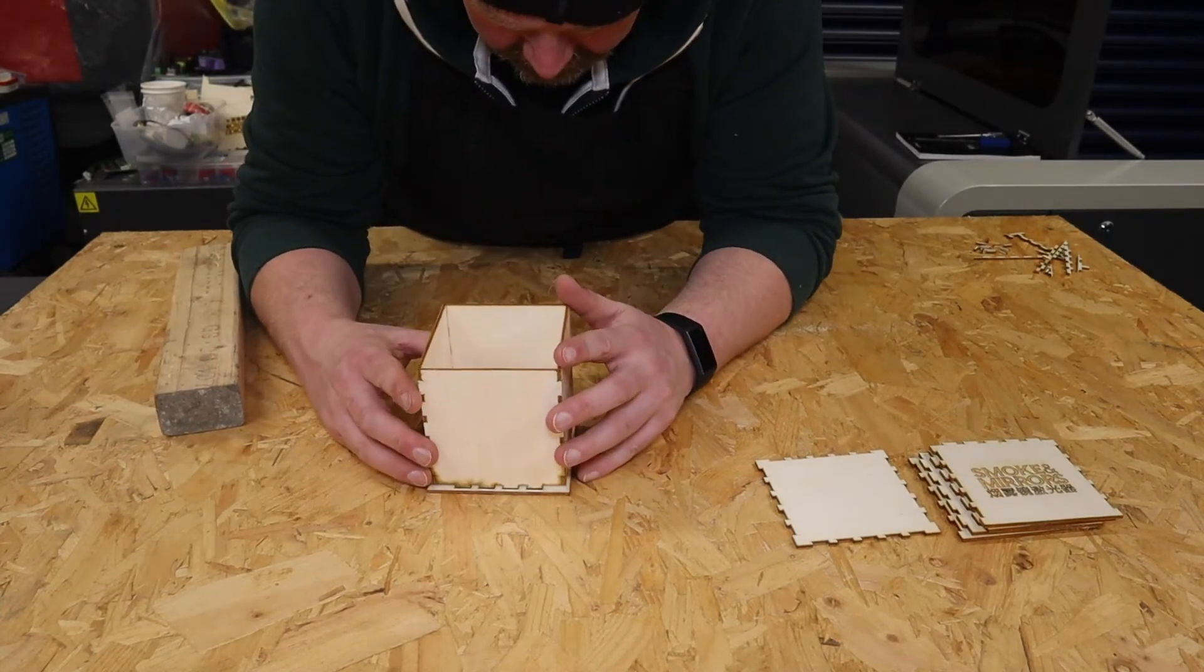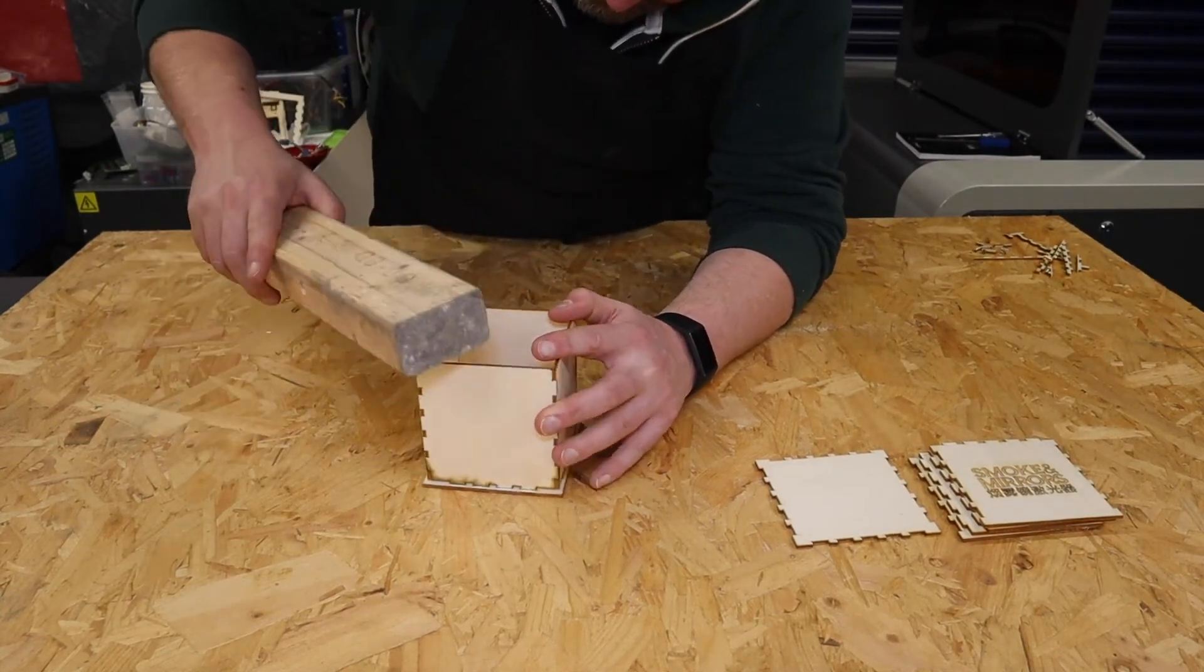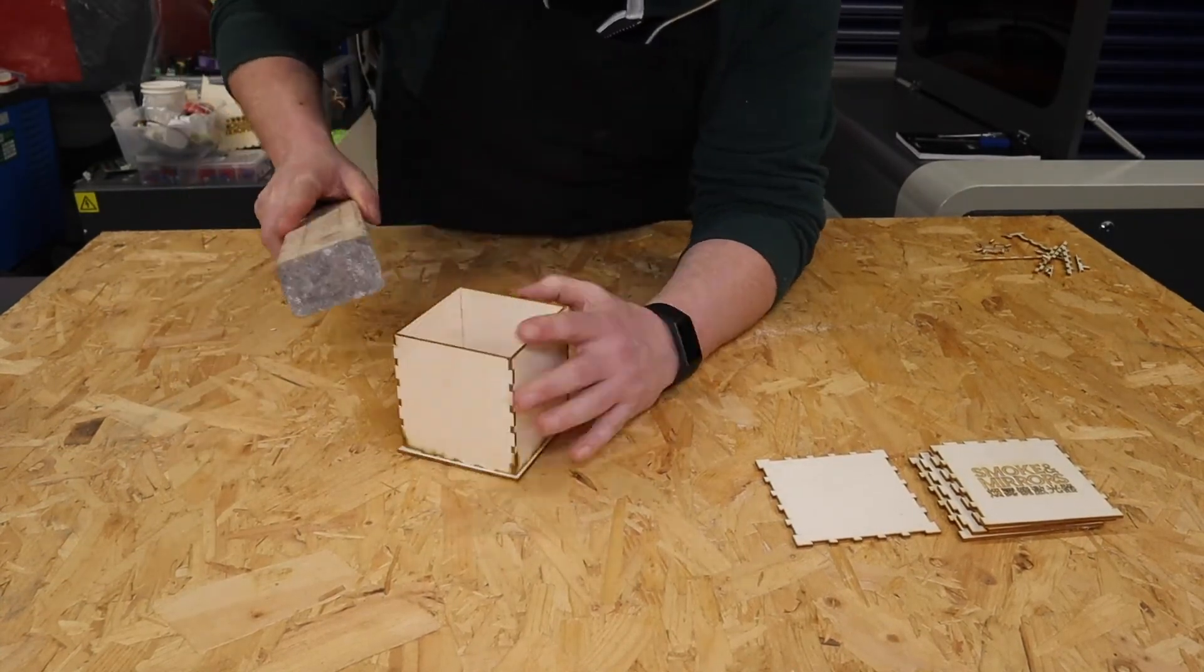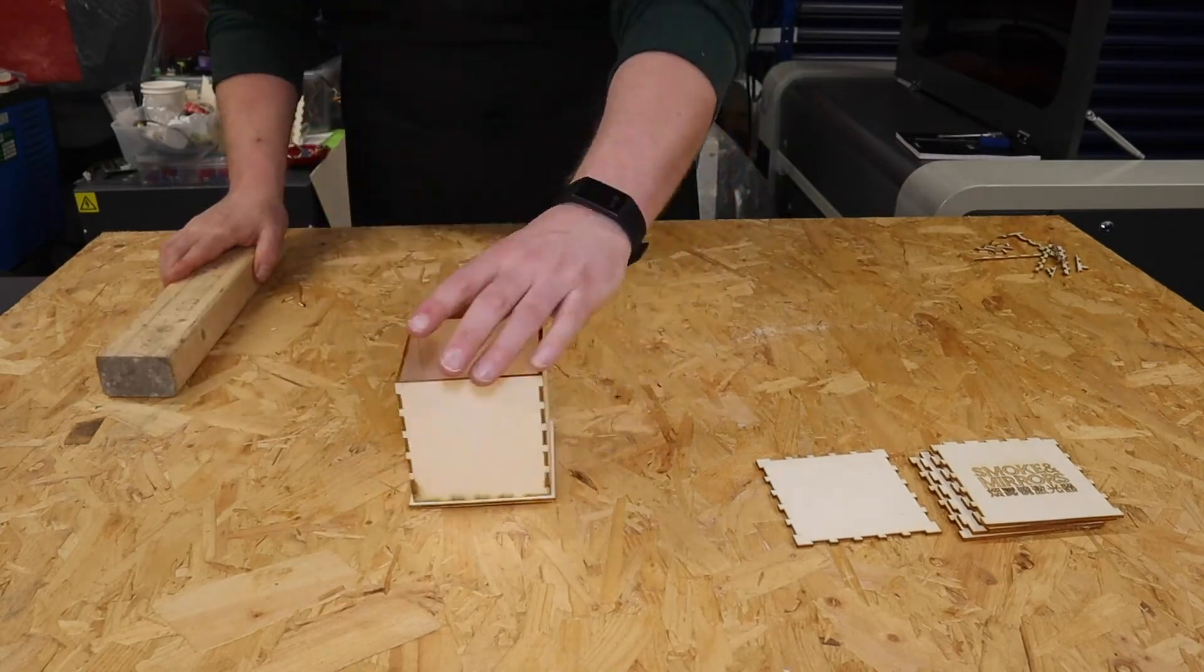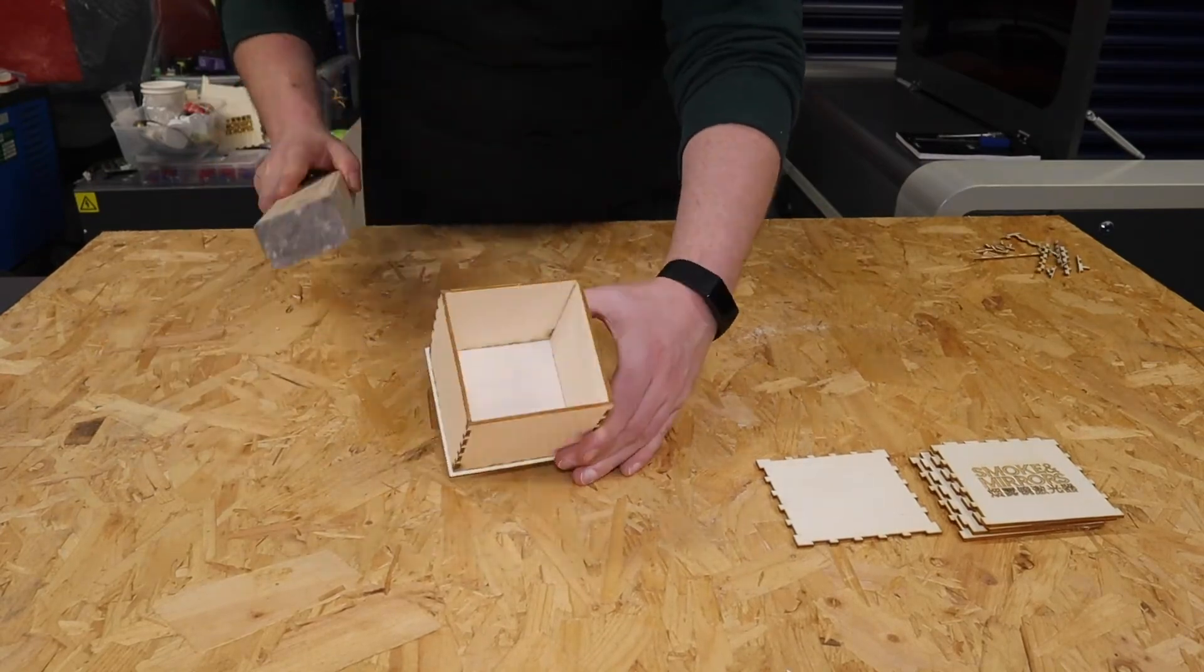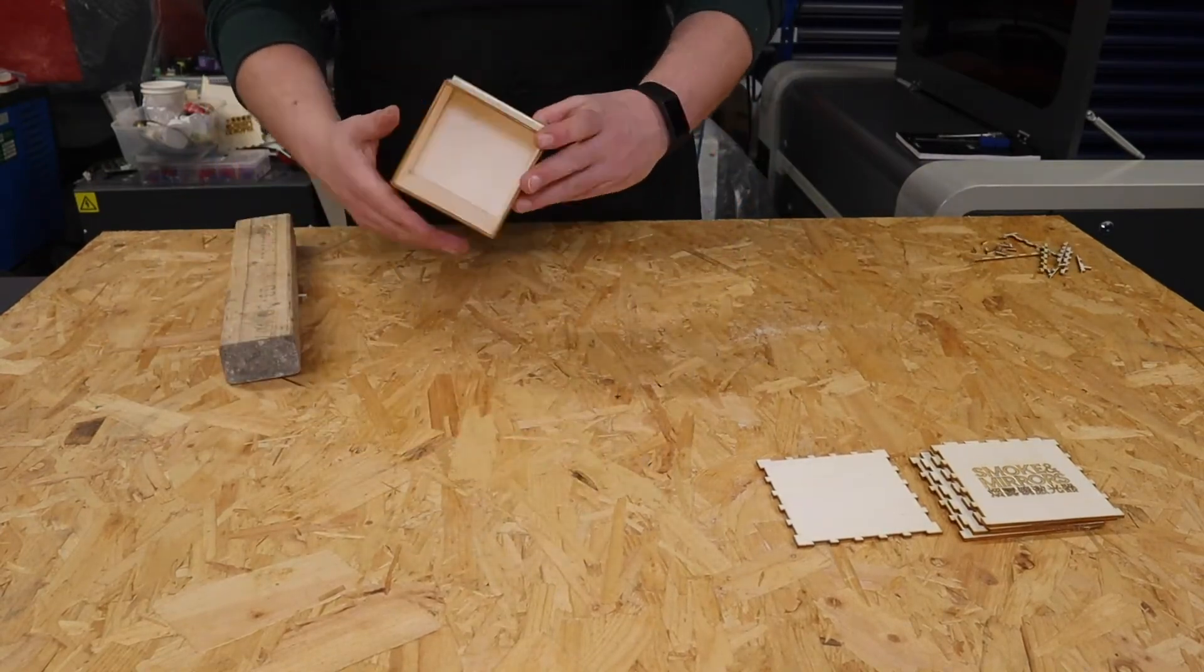Now I was able to push fit this box together really well, but I also used a mallet just to help everything get into its right spot.